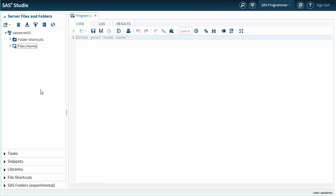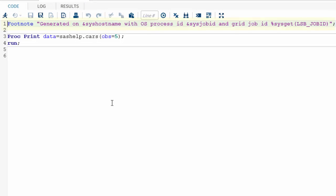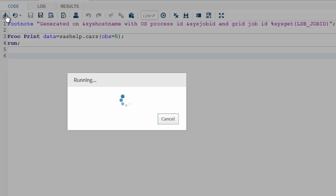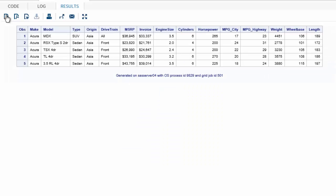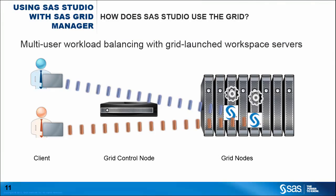Talking about code, I want to show you how simple it is to get similar monitoring information from SAS Studio. Let's open a very simple code to print a table listing. Note the footnote statement — it includes variables that report the desired details. After we run the code, we can see in the results window how we are able to know on which grid node the code runs, as well as get some server process information. In summary, having SAS Grid Manager, we can leverage grid launch workspace servers, and all the workload is automatically distributed without even requiring a single line of code.